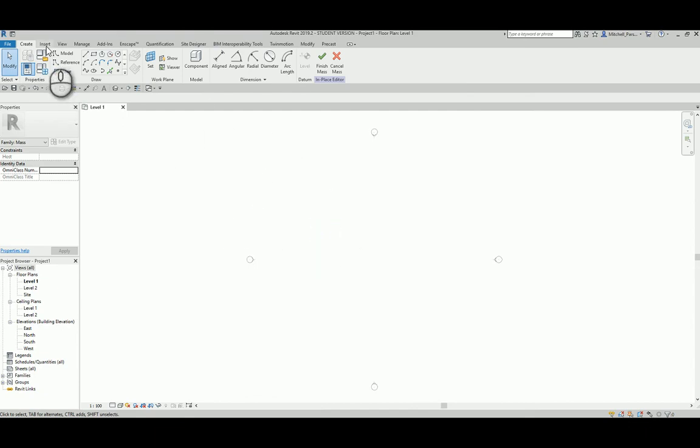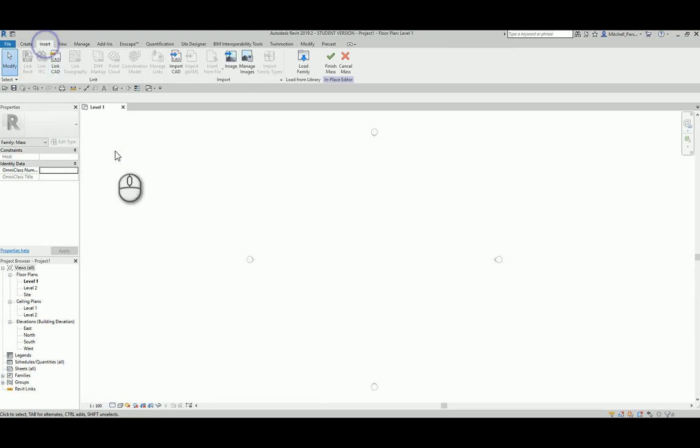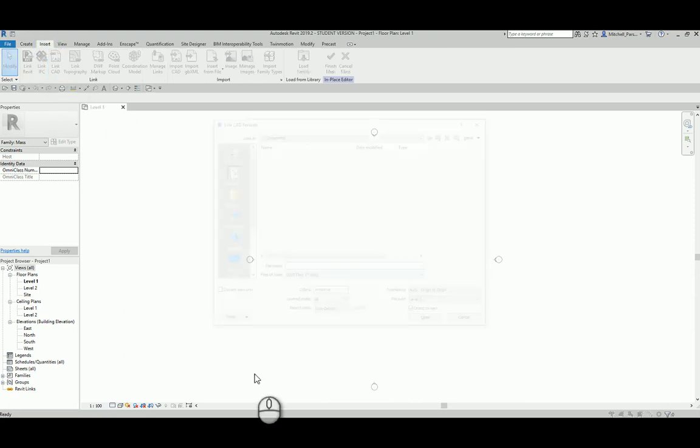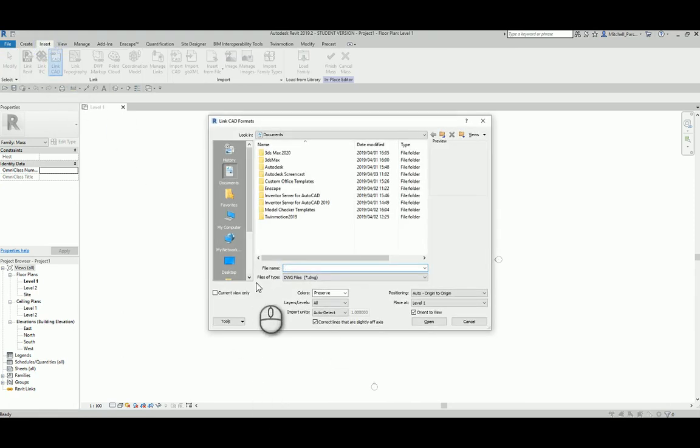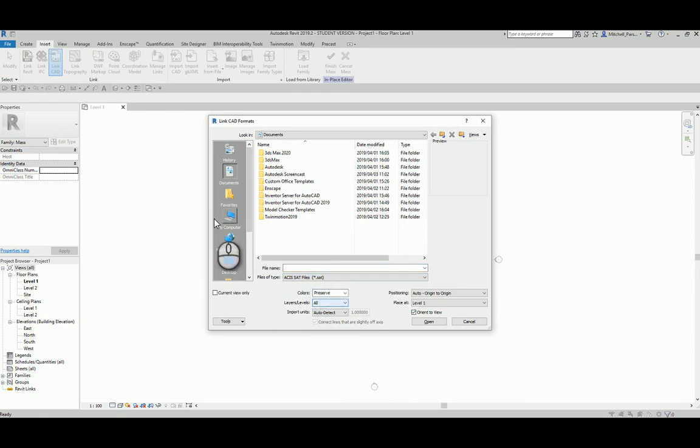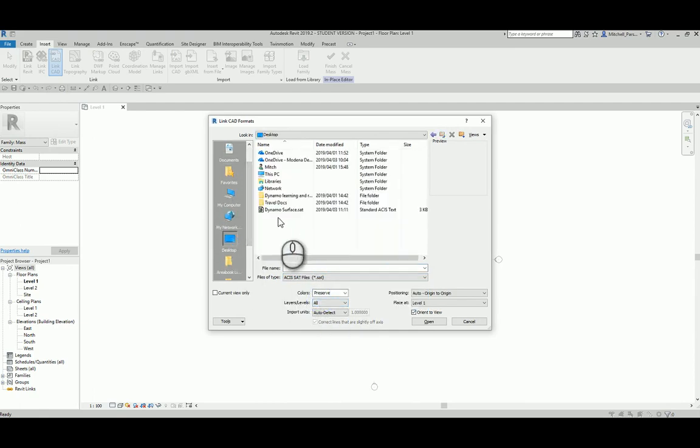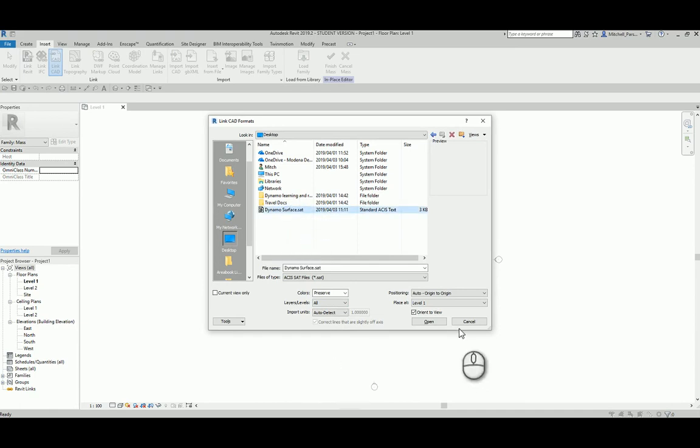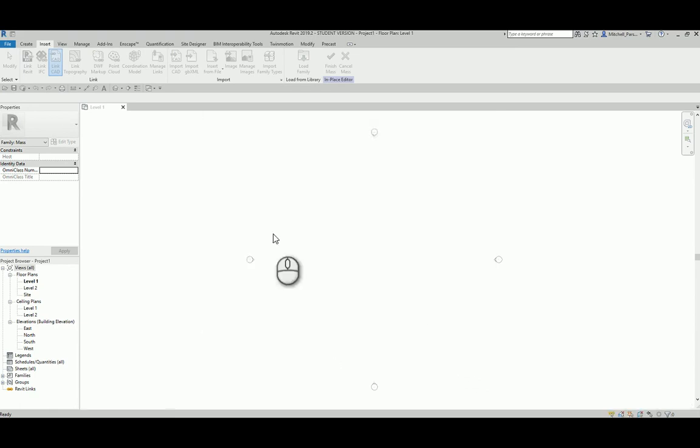So, in my massing in site section, I'm going to go to insert. I'm going to select link CAD. I'm going to switch my file type from a DWG to an SAT file. Go to my desktop and there is my Dynamo surface. So, I'm going to select it and I'm going to open that up.